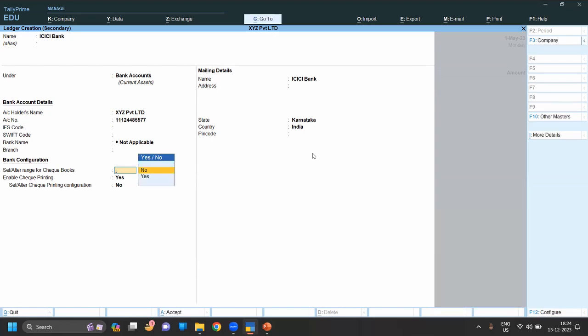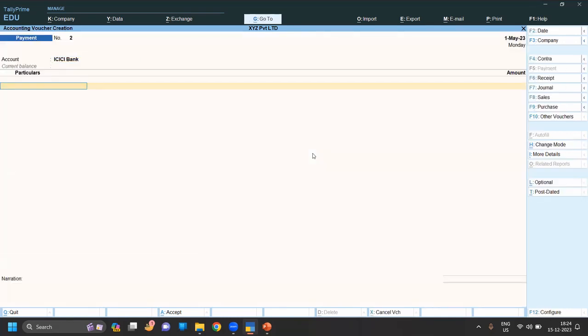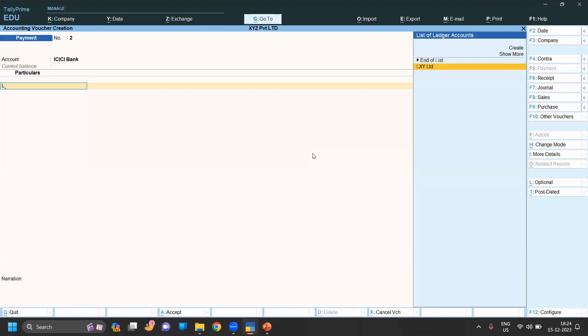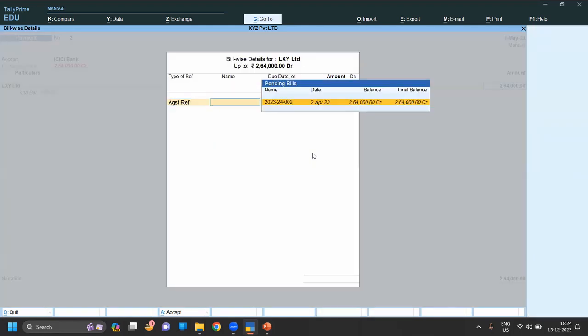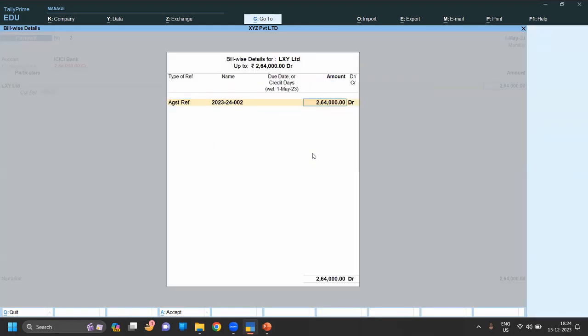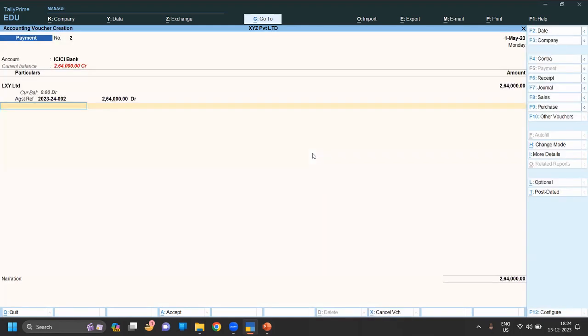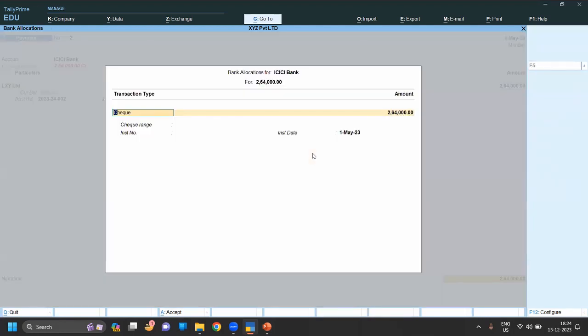Okay, now save. We do the payment against LXY Limited, 64,000. Now you can provide the check range.